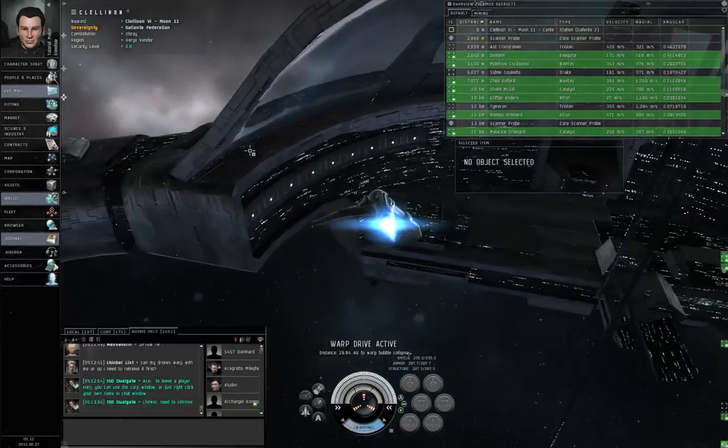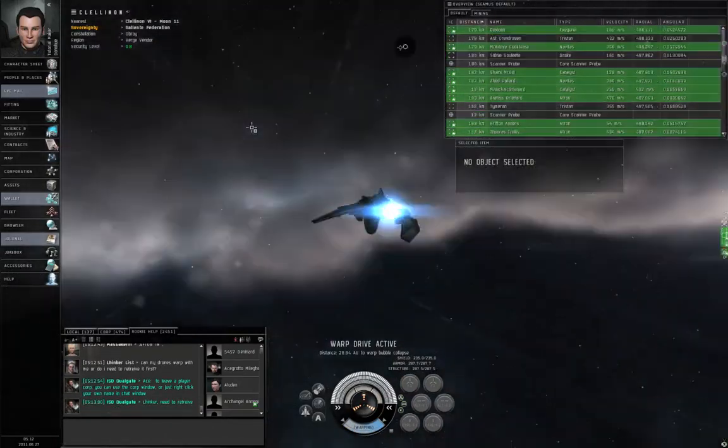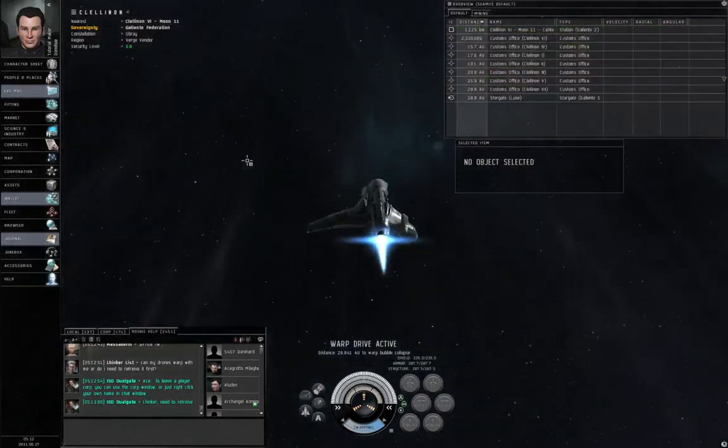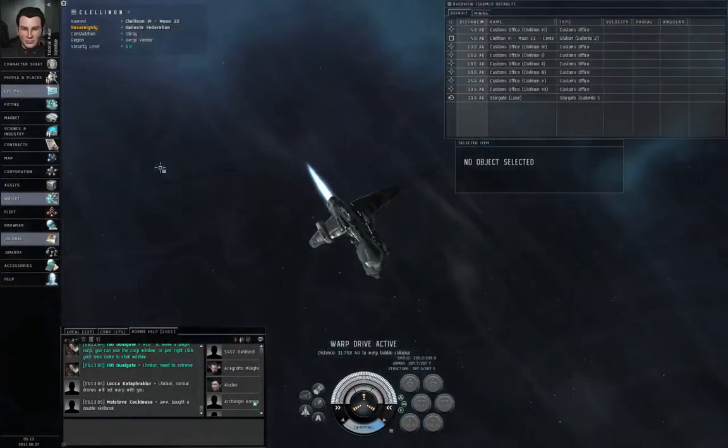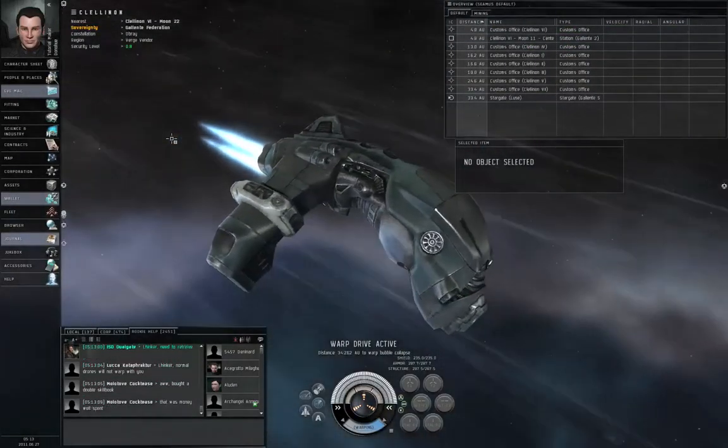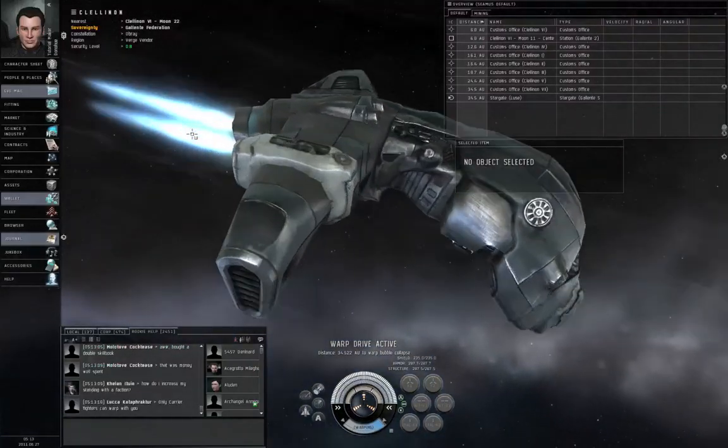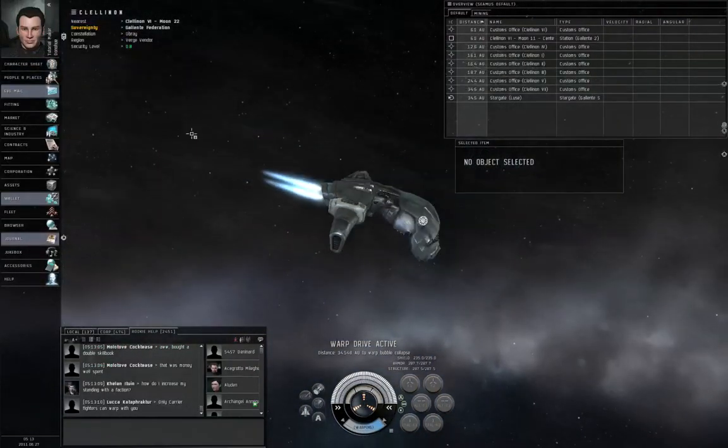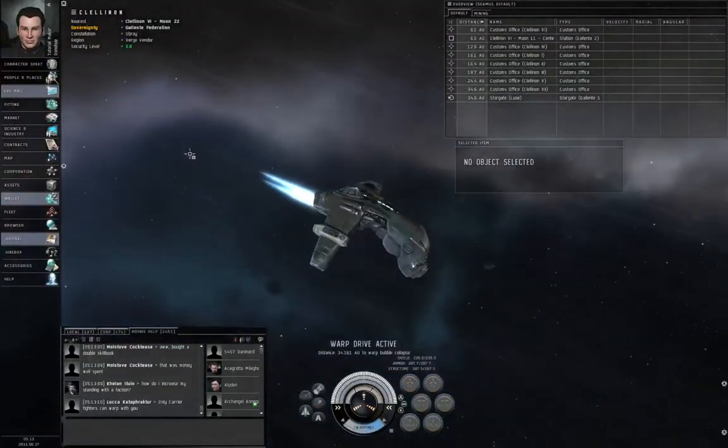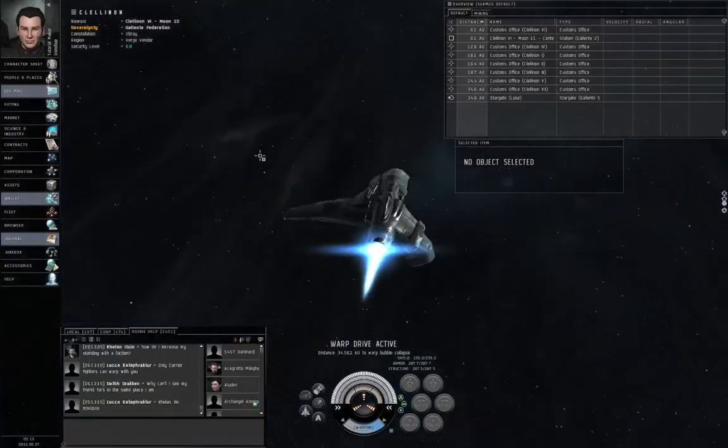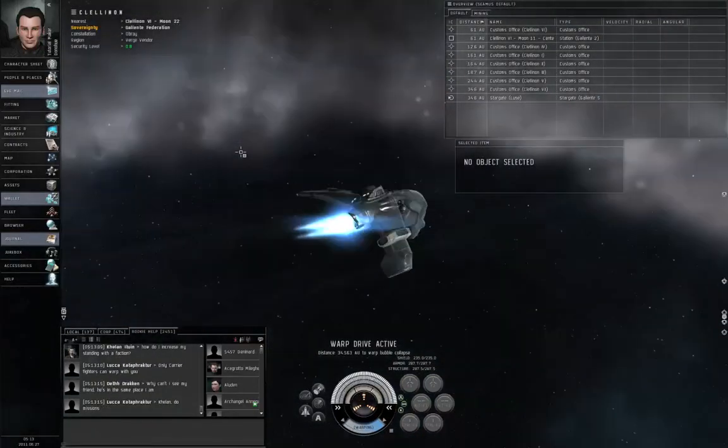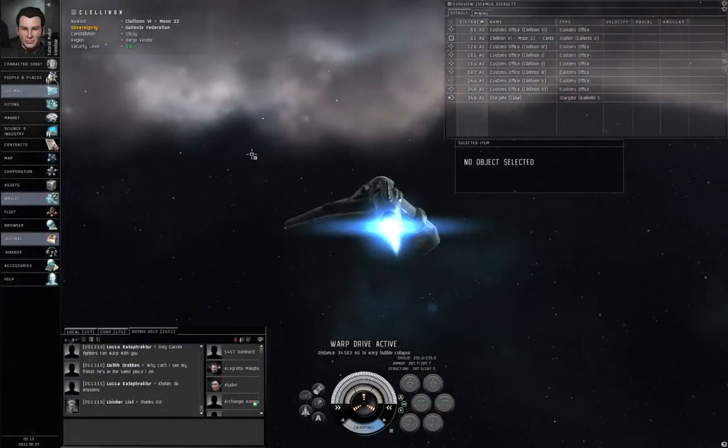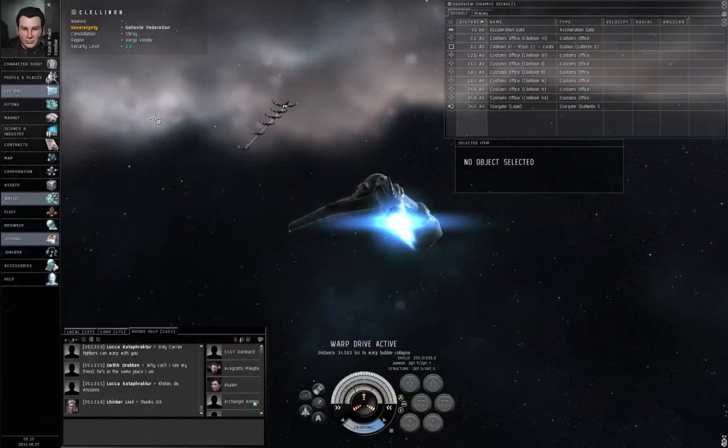But expensive pirate faction frigates like the Drameal, the Federation Navy Comet, and so on also count as frigates. You want to use a cheap Tech 1 frigate. So if any of your buddies who have been playing EVE Online longer than you have gave you a fancy frigate, don't use it for this mission. Use the Atron or whatever cheap Tech 1 frigate the agent gives you.